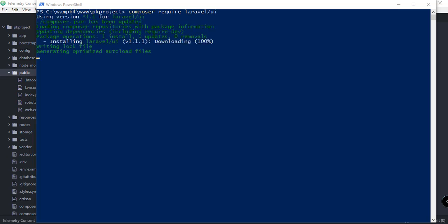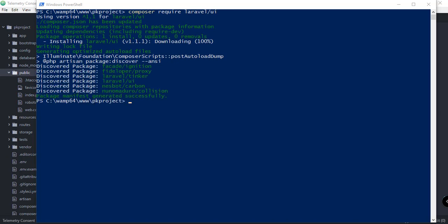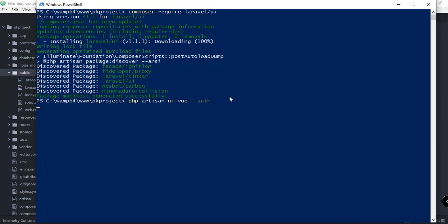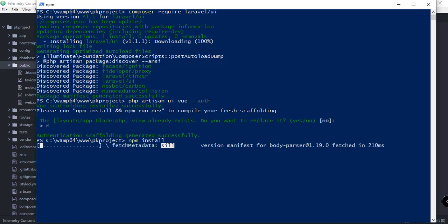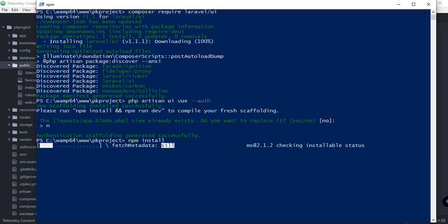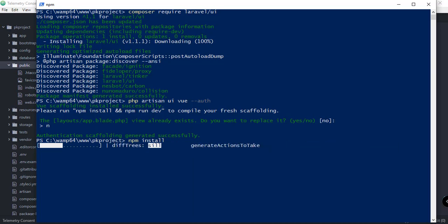Now that the installation for our Laravel UI has been completed, we need to run or include the dependencies for our auth. This will include the login and register views. So php artisan ui vue --auth. This will install the login and register.